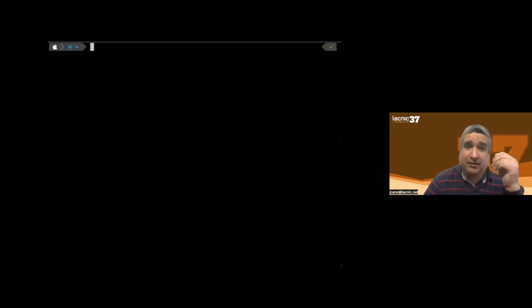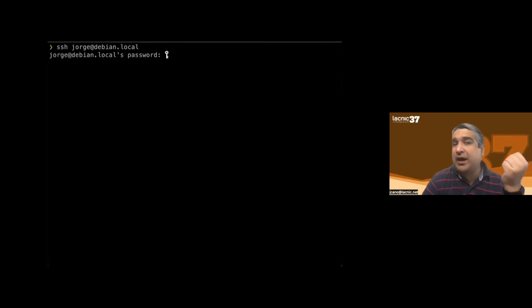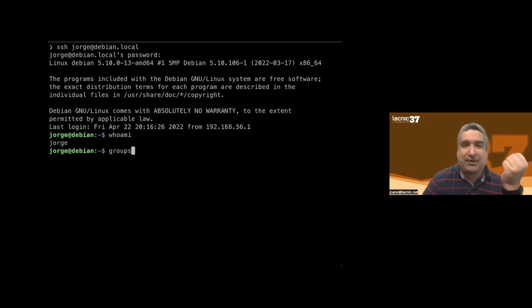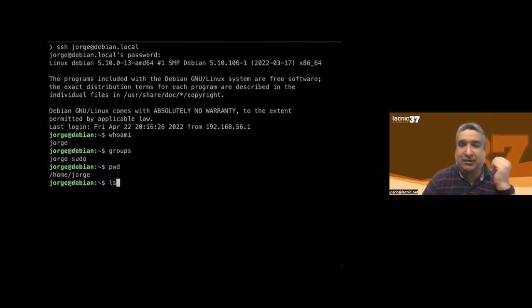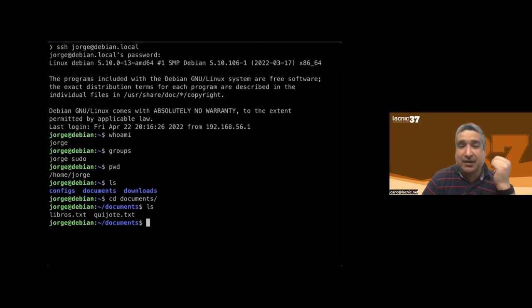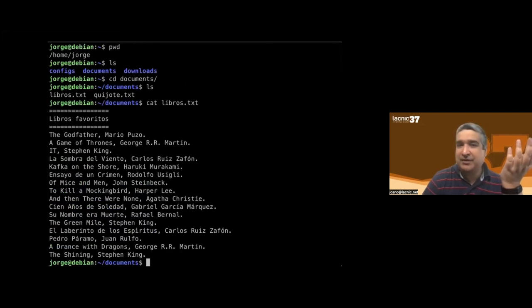Now you're seeing my local machine — a Mac — but usually we connect to a server using SSH with a username. Here I have a local server I can enter with a password. This machine runs Debian. I use 'whoami' to see what username I'm logged in as, and 'id' to see what groups it belongs to — Jorge and sudo. With 'pwd' I see the current directory. The 'ls' command shows the contents of the folder, 'cd' switches the folder, and 'cat' shows the contents of a file.